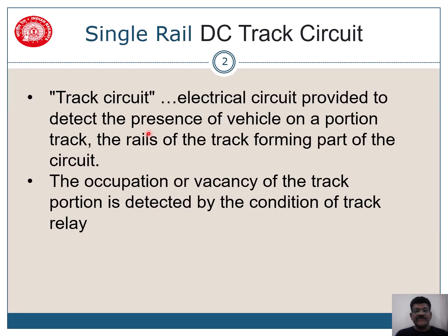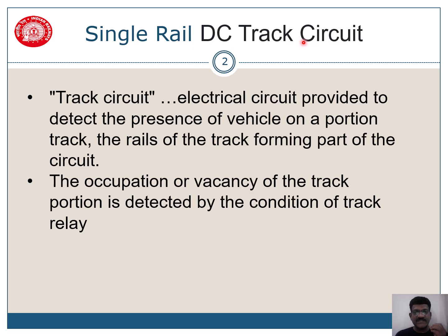Basically we use a single rail DC track circuit. Single rail in the sense only one rail is used, the other rail is given to RE, that is return current for RE.